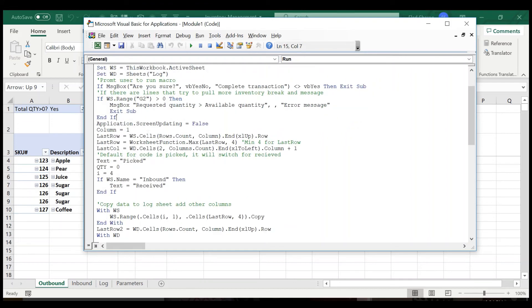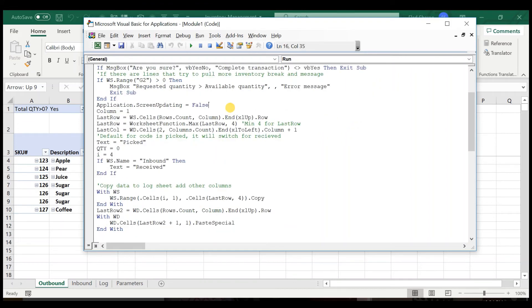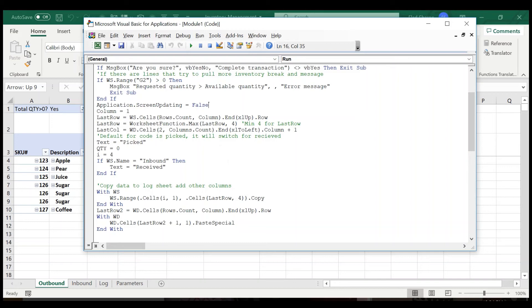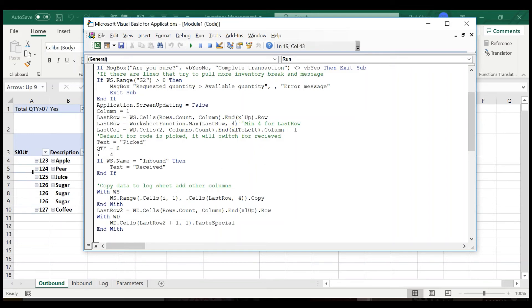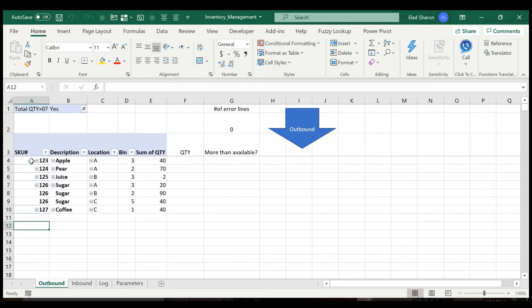Once I'm past that point, I can run the code. I'm adding this application screen updating to false. This usually speeds up time to run the macro. It's not that important in this case. Basically, it doesn't update the screen, so you don't see whatever's happening in the background. You just see the end result. It's always good to use that whenever you code you build.